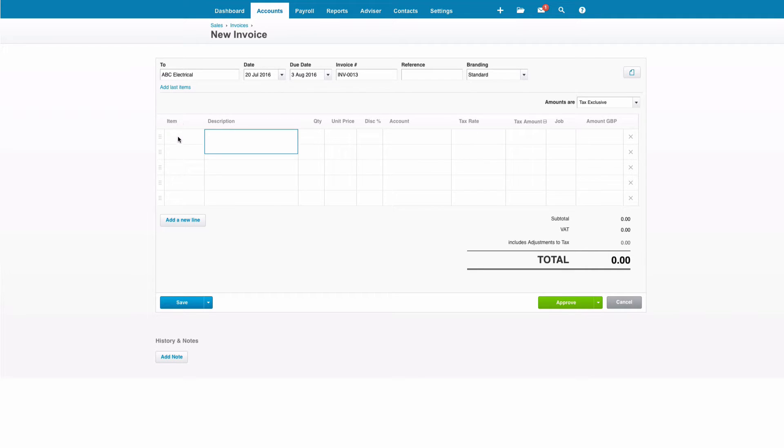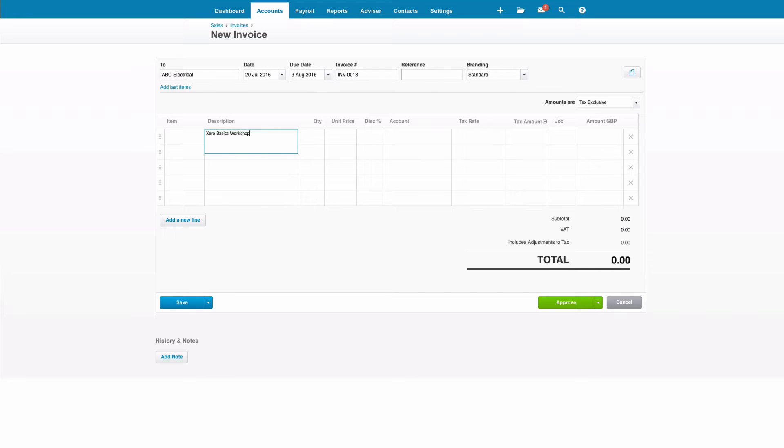Then we come to the body of the invoice and you might notice that there's a field that says item. We can skip that field and just type in what we're billing them. So let's say we're billing them for a Xero Basics Workshop. We can simply input that and continue creating our invoice.